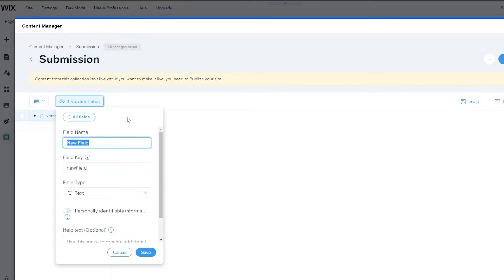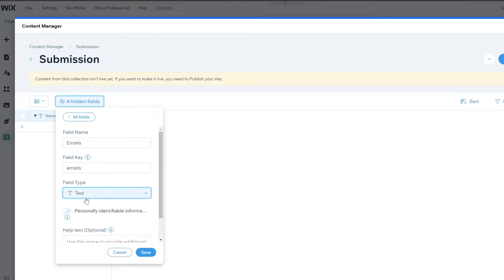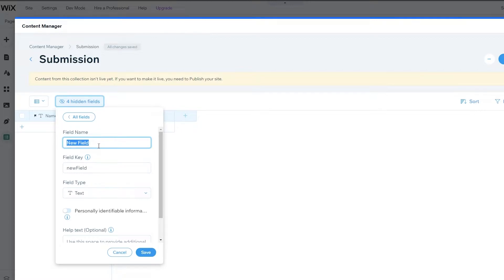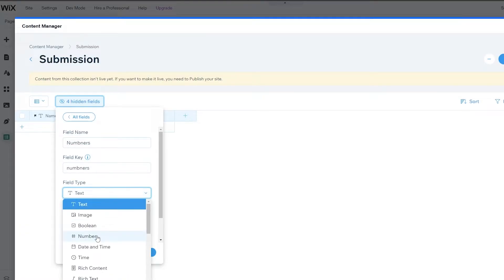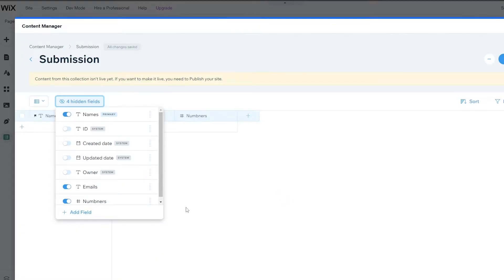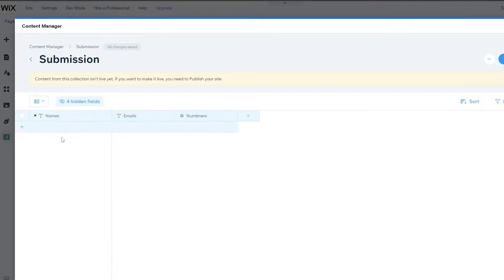Next we want to create another field and call it emails. This is also a text type so we'll keep it that way and click save. Then we want to add a phone number field — we'll call it numbers, switch the type to number, and click save.